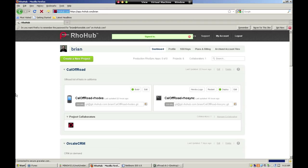First, sign in to RoHub. Once you've signed in, you'll see a list of your apps that have been created previously.